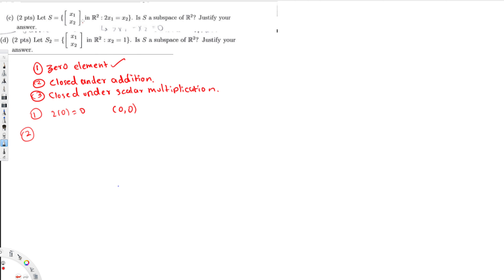The second condition is it should be closed under addition. They have given x₁ and x₂ such that 2x₁ = x₂. So let's say if we take (a, b) belonging to the set, then 2a should equal b.